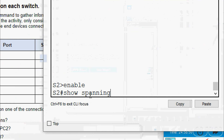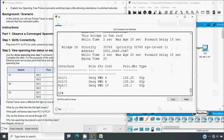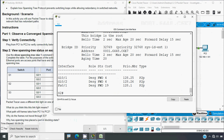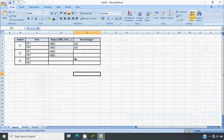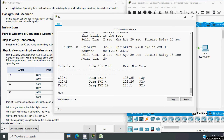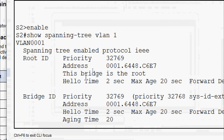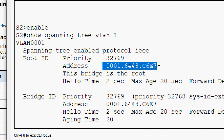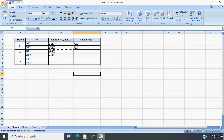Next we will go to switch S2 and verify. We type enable, then show spanning-tree vlan 1. We can see interfaces GigabitEthernet 0/1 and 0/2 — both are forwarding. We then verify whether S2 is the root bridge. Here we can see the Root ID and the Bridge ID are the same, and the output explicitly mentions 'This bridge is the root.' So S2 is the root bridge — G0/1 and G0/2 are both on the root bridge.